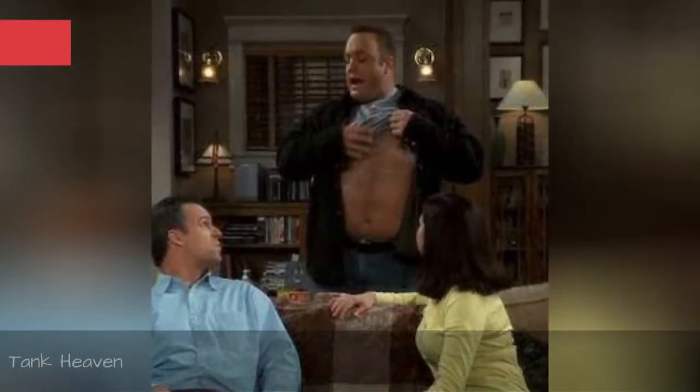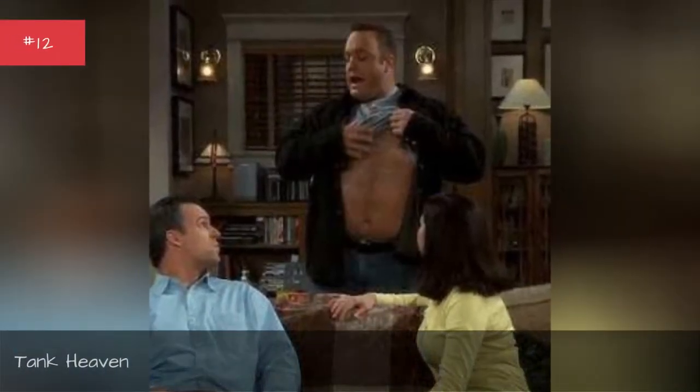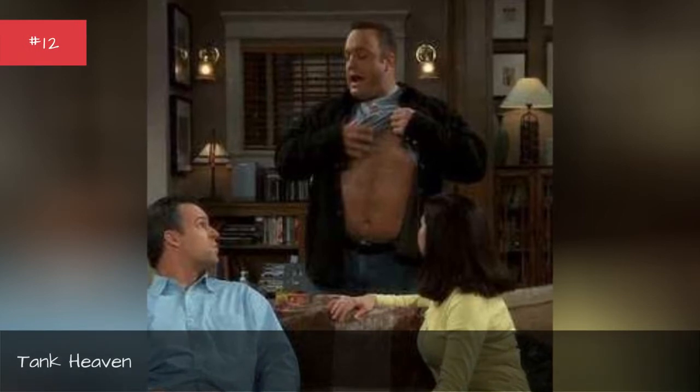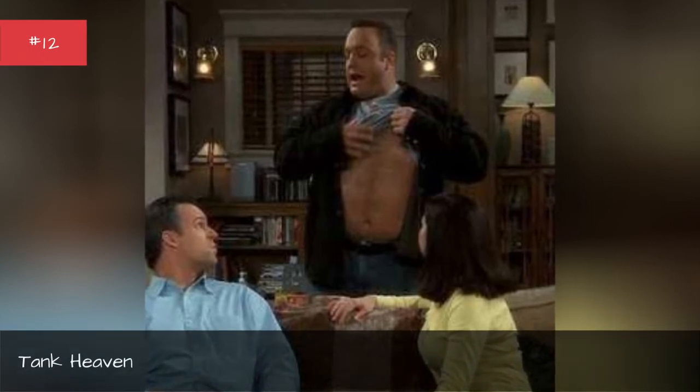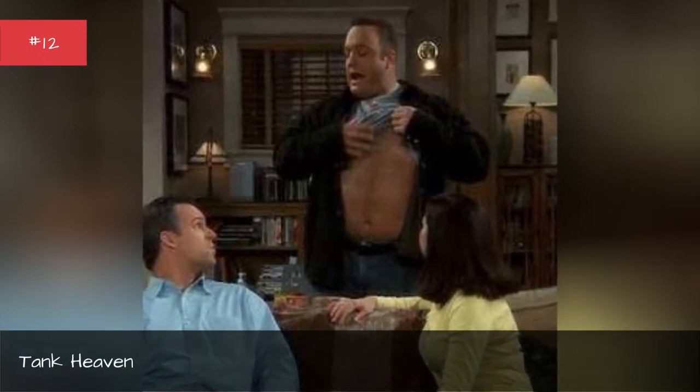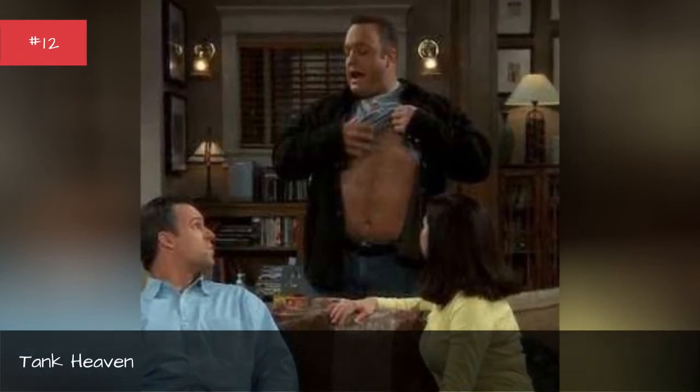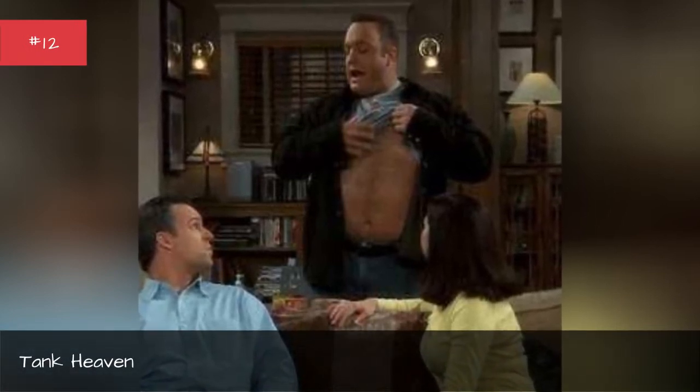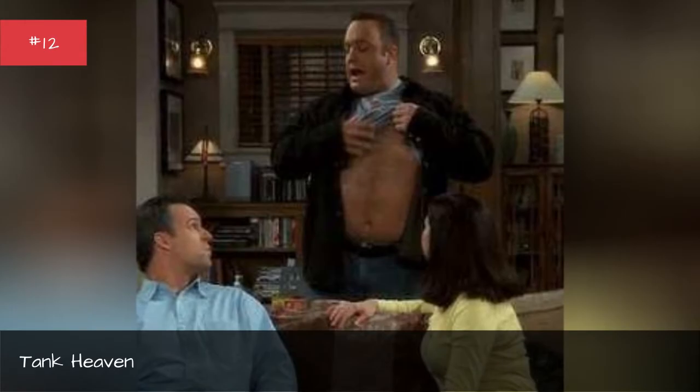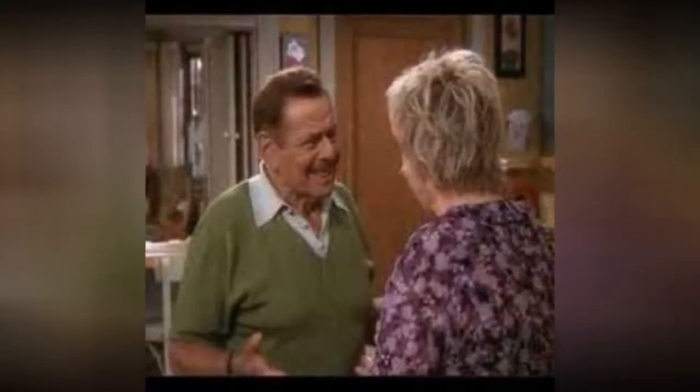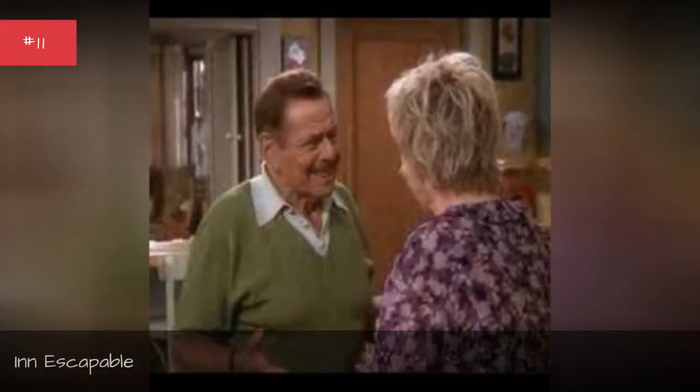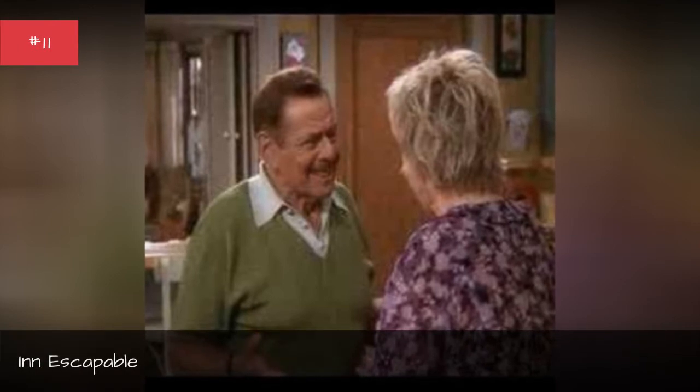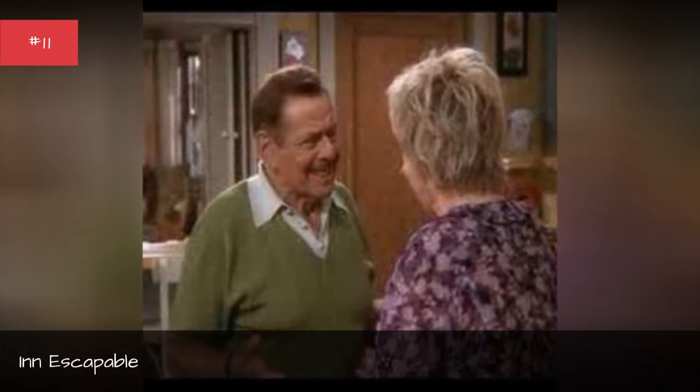Tank Heaven. Original airing April 7, 2004. Inescapable. Original airing November 7, 2005.